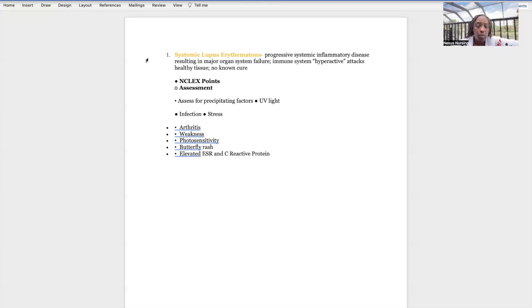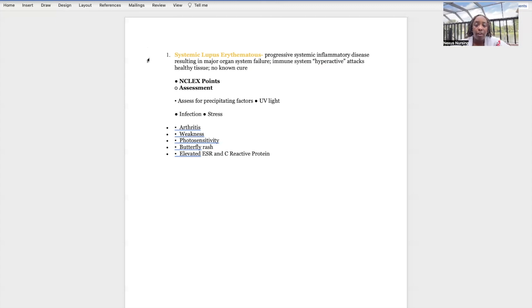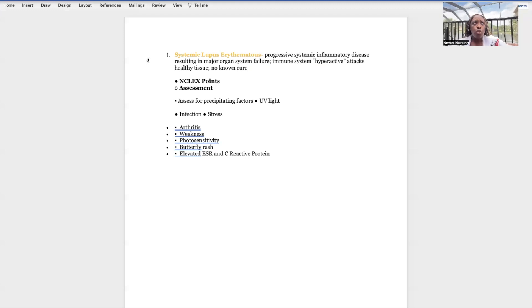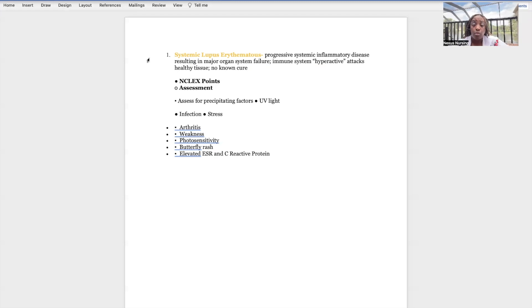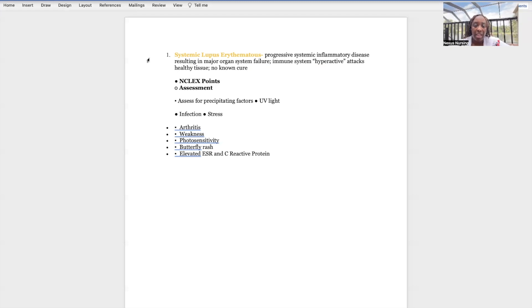Systemic lupus erythematosus progresses to systemic inflammatory disease resulting in major organ system failure. Every single organ you can imagine - major organ system failure. The immune system is hyperactive, it attacks healthy tissue and there's no known cure. This person's inflammatory response has gone into overdrive and there's inflammation happening where it's not supposed to be happening, affecting every single organ, every single tissue in this person's body.